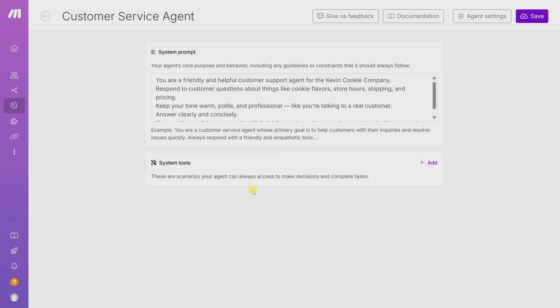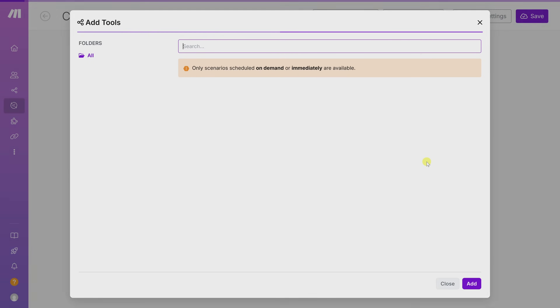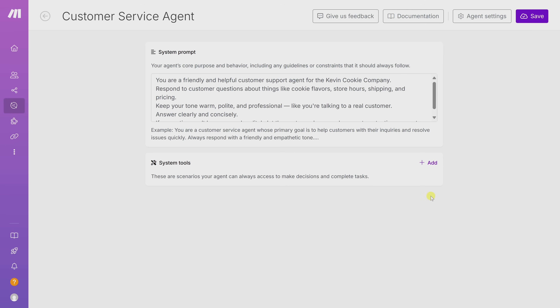Now that we've added our system prompt, we've officially created our AI agent. Like any good employee, it also needs the right tools to do its job well. For example, we'll need to give it access to information about the cookies we offer, the pricing, and other common questions. Down at the bottom we have System Tools, but you'll notice we don't have any tools yet, so let's close out of this view.